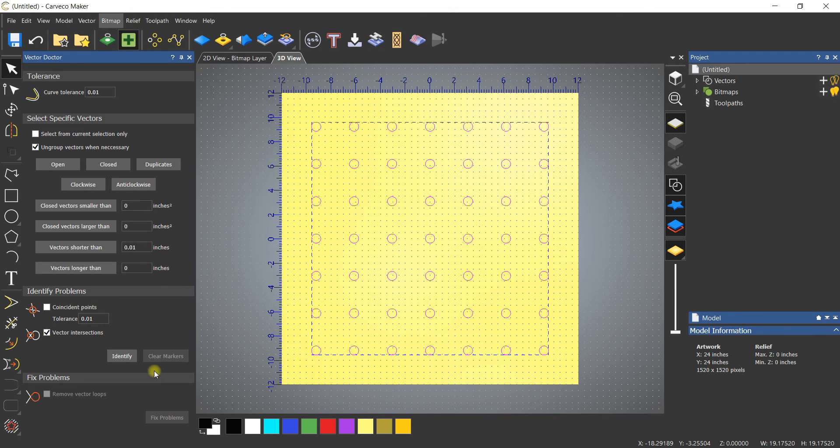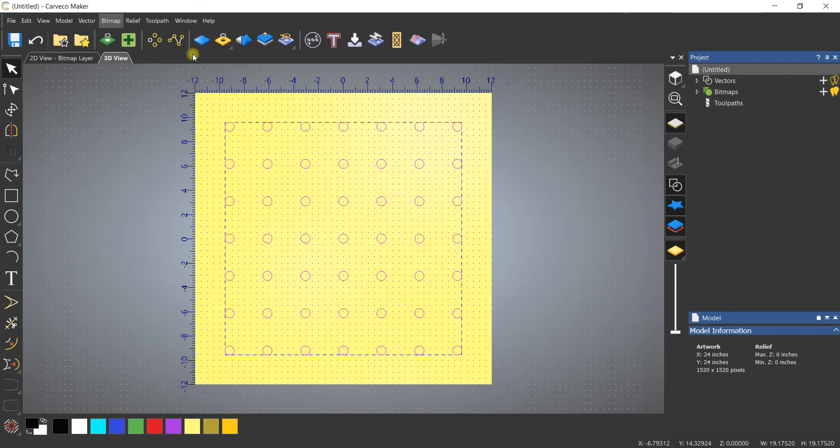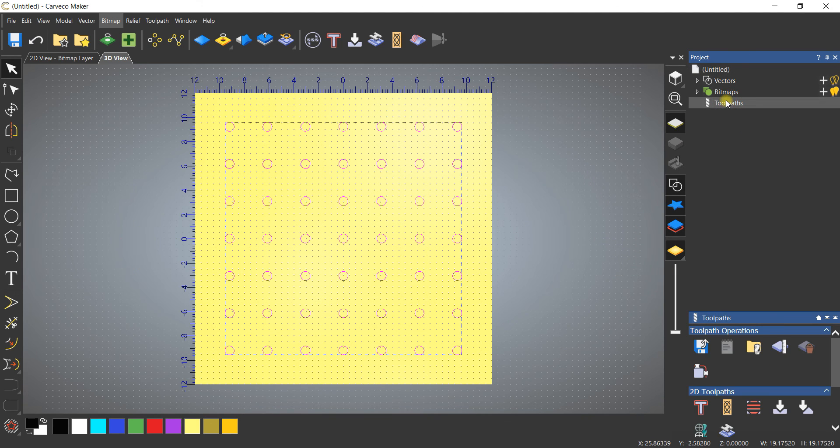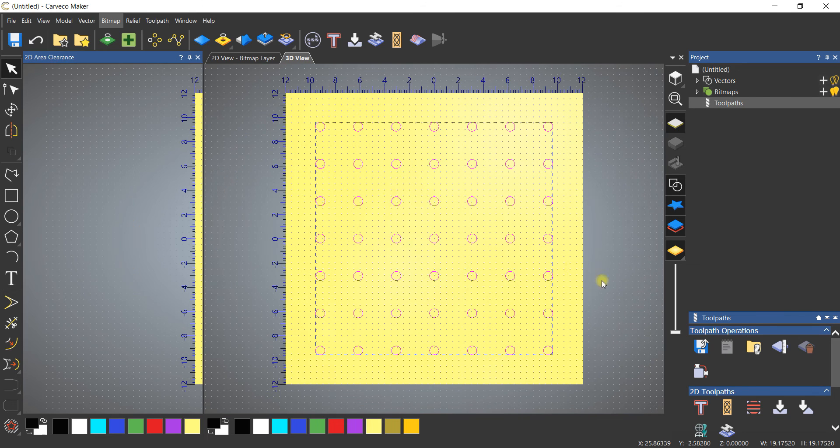Since these are going to be dog holes and a three-quarter inch piece, it's as simple as highlighting the tool paths. I'm going to do an area clearance.